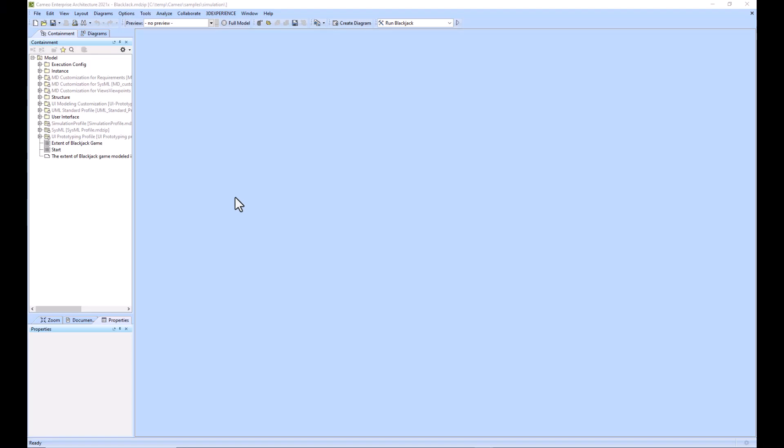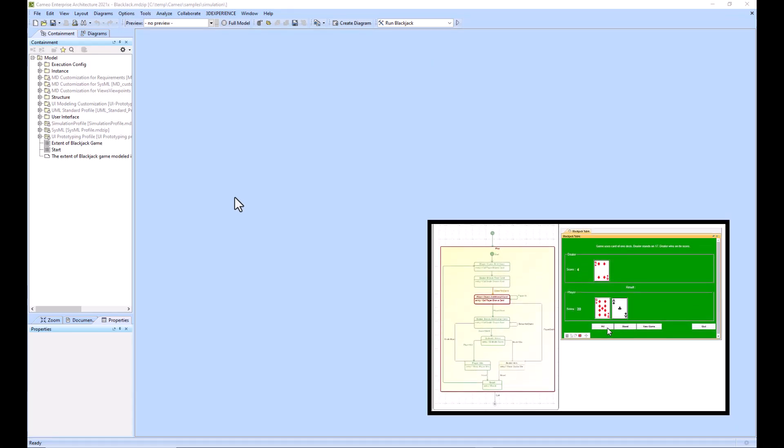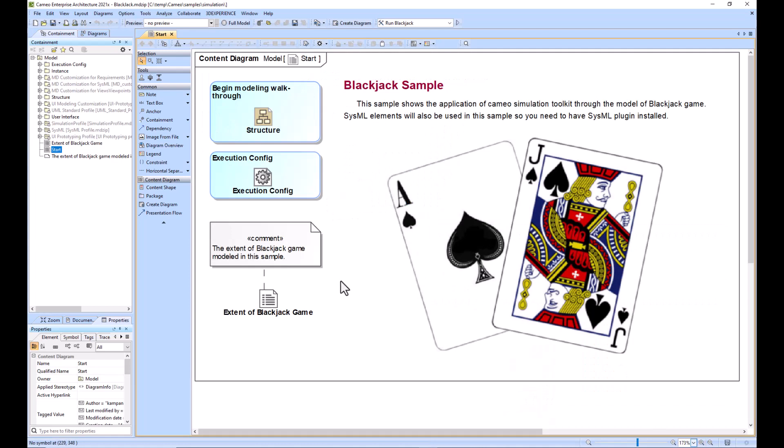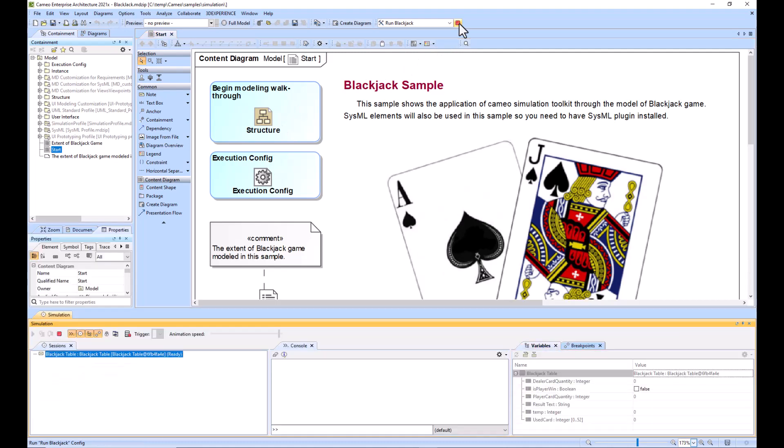Cameo out of the box comes with several different samples. We'll be looking at the Blackjack example today. If you didn't know where that's saved, just go to where you downloaded Cameo, then samples, then simulation, and you'll see the Blackjack example.